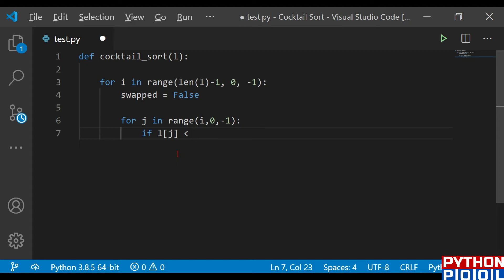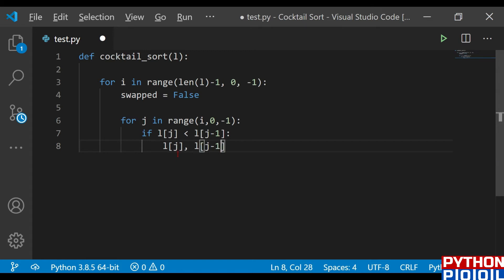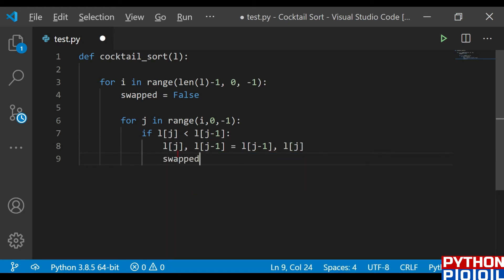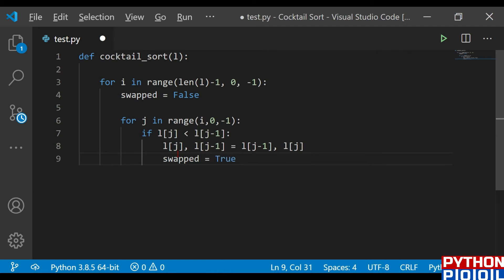In the backward part: if l[j] is less than l[j - 1] — since we're going backwards, we compare with l[j - 1] — we need to swap them. So we do: l[j], l[j - 1] = l[j - 1], l[j]. After that, we set the swap variable to True.